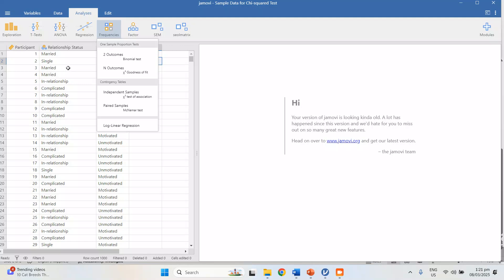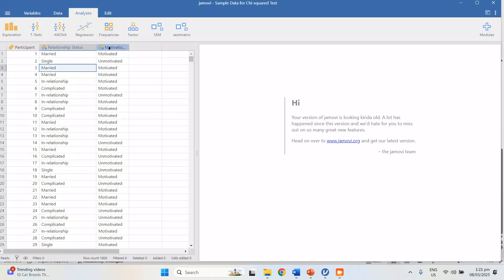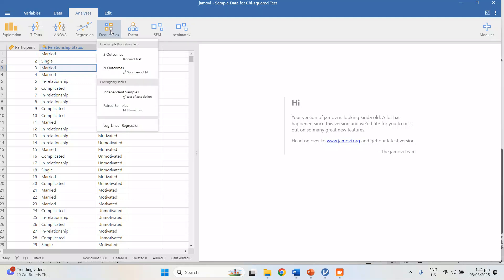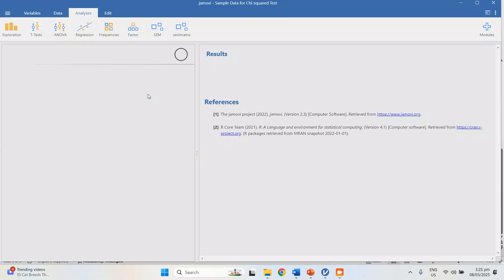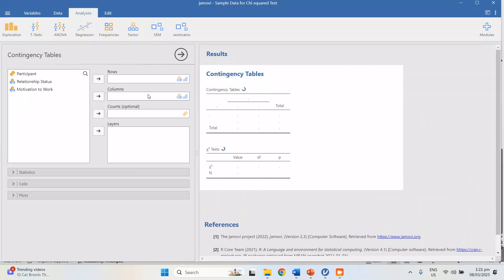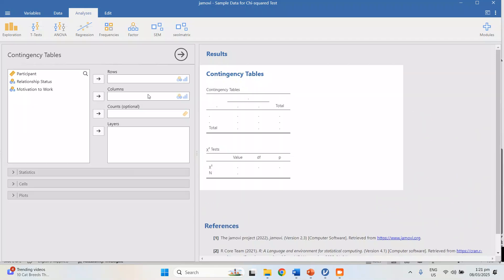In this case, the two variables are relationship status and motivation to work. So let's go again to Frequencies, Independent Samples, chi-squared test of association.